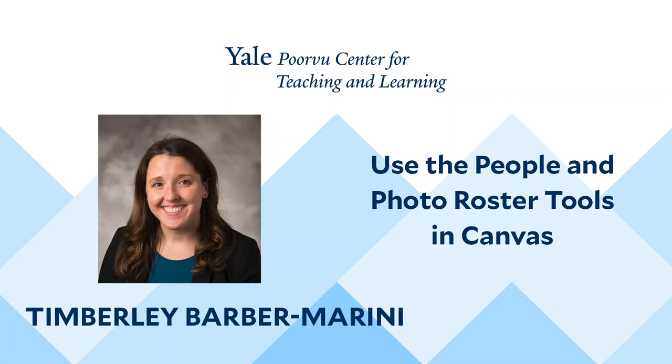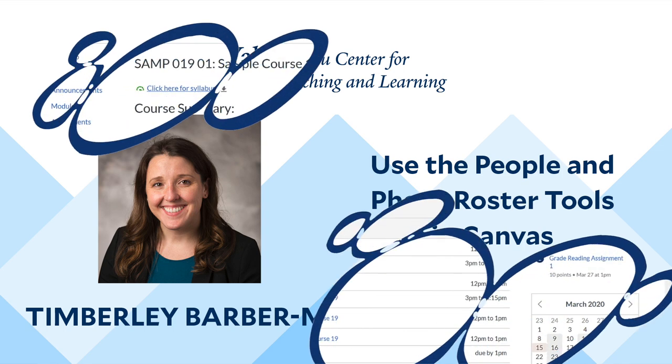Hi, I'm Timberlee Barber-Marini. I work at the Yale University Poorvu Center for Teaching and Learning. Today, I will explain how to use the People tool and the Photo Roster tool and the differences between them. Let's begin our tutorial.